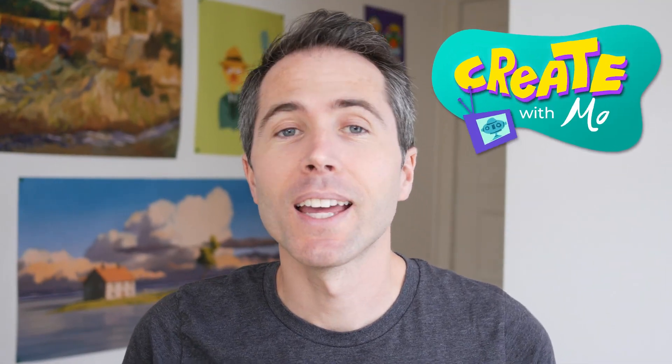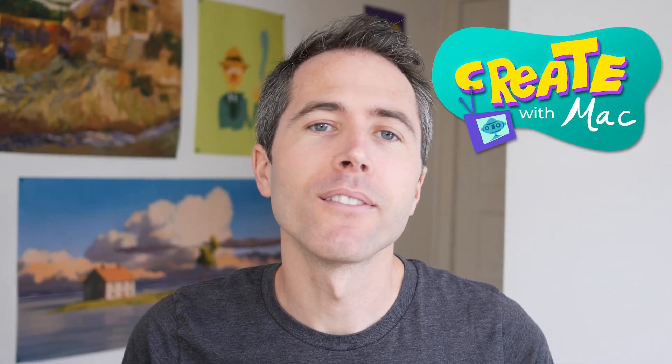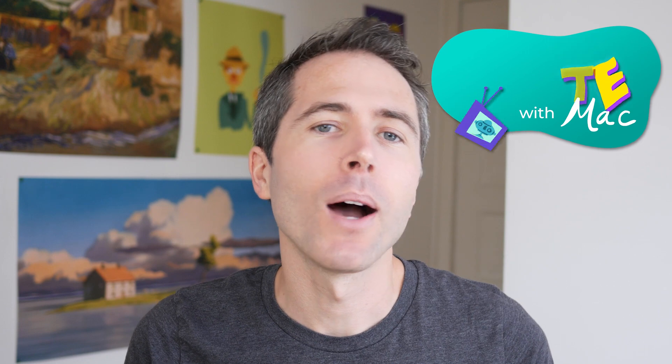Howdy and welcome back to another episode of Create With Mac. Today we're going to be finishing up our print-on-demand store.